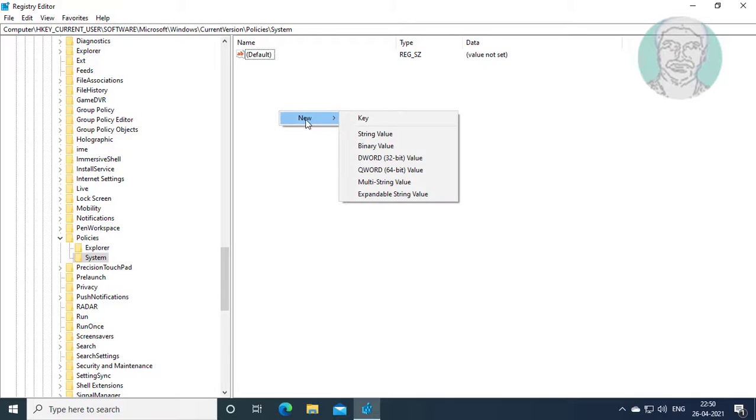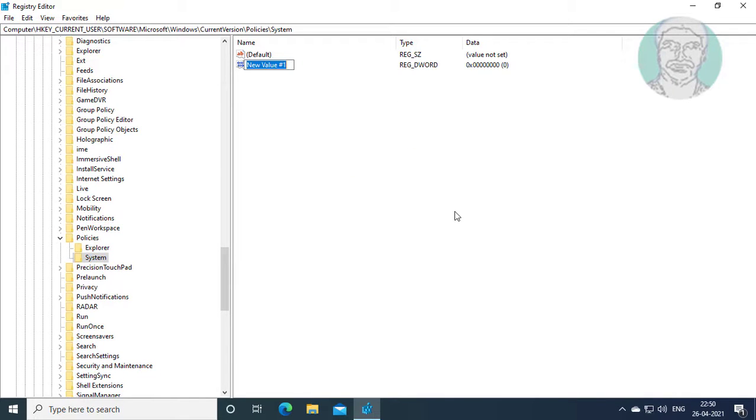Right click, new DWORD 32-bit value. Type HideFastUserSwitching. H, F, U, and S are capital letters.